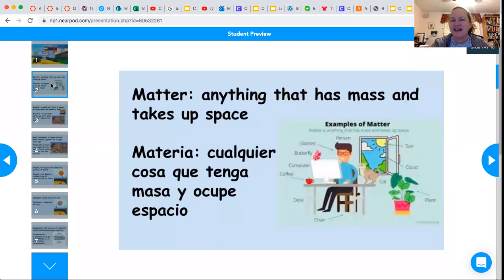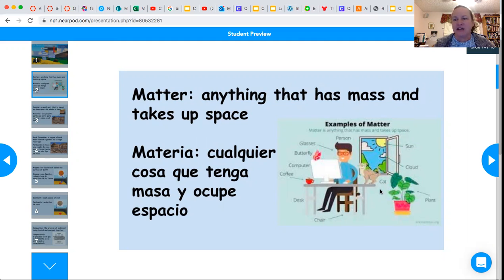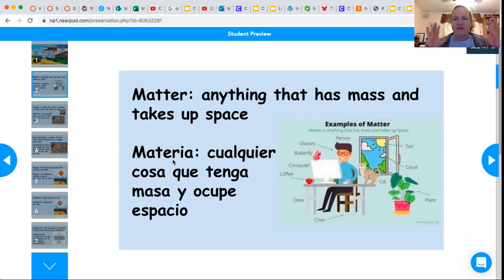Matter is anything that has mass and takes up space — we talked about that last class. We are all matter; the plant is matter, the pictures behind me are matter, the fan above me is matter, the air around me is matter. Anything that has mass, similar to weight, and takes up space.